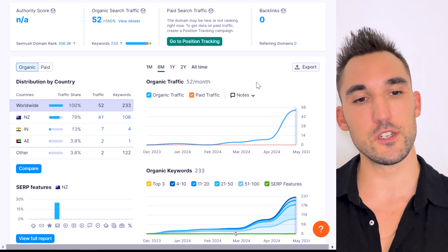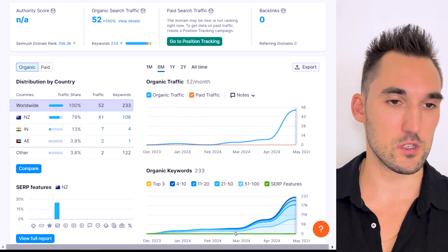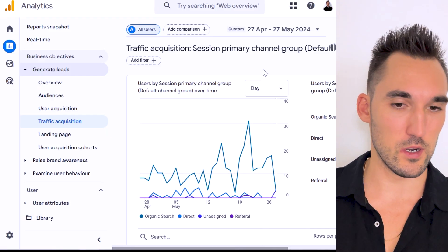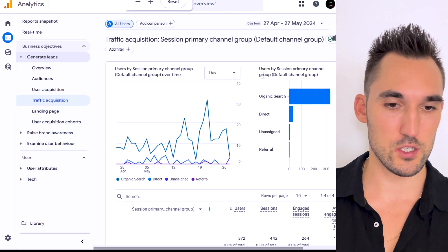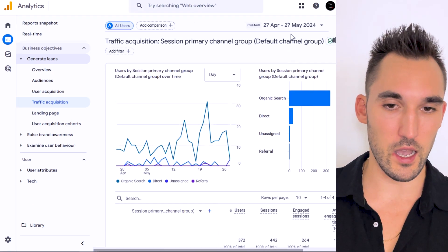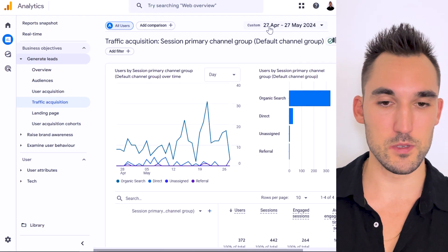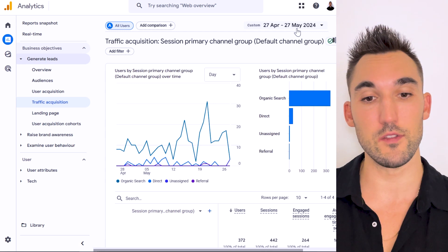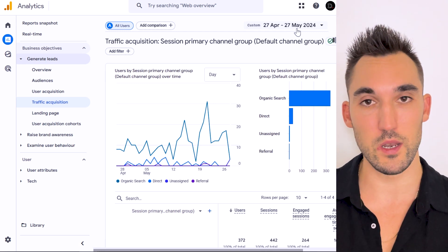So the very first thing I'm going to do is show you proof. You can see here we're in Google Analytics of this account, and I have selected between 27th of April to 27th of May 2024.